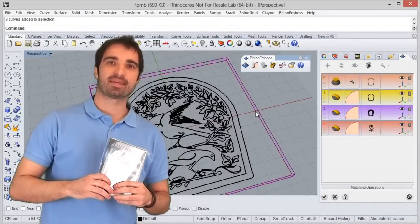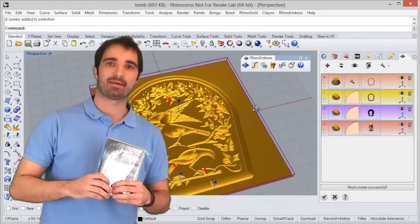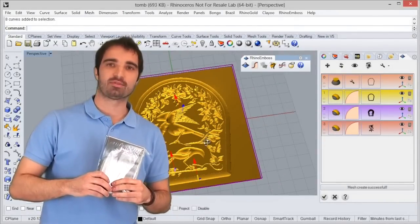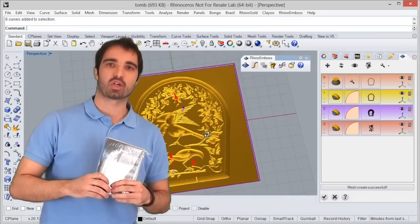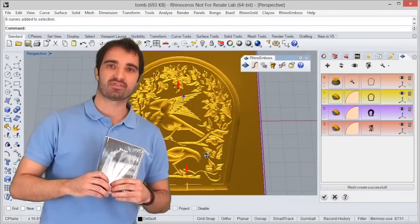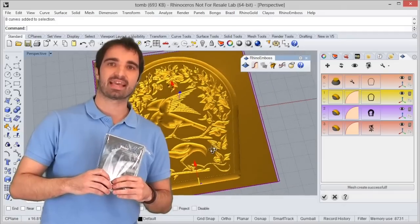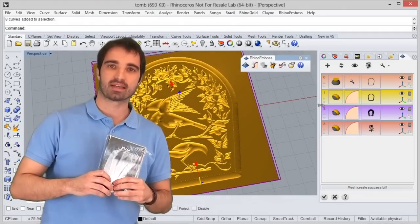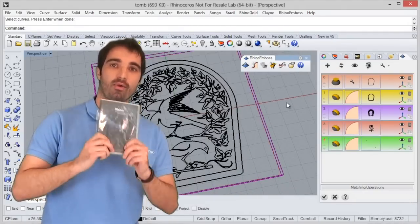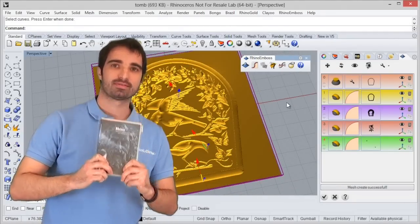Hello! This is Xavier Rofes from TDM Solutions. We are so glad to announce the new solution for Rhino 5 to create advanced reliefs, engraving, texturing and sculpting. Our new solution is called RhinoEmboss.